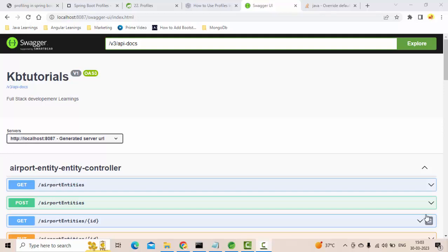Hello guys, it's me Karthik. Hope you guys are doing really good. In my previous video, we discussed how to set up Swagger with the help of Spring Doc Open API.